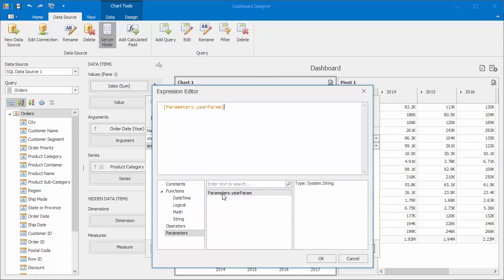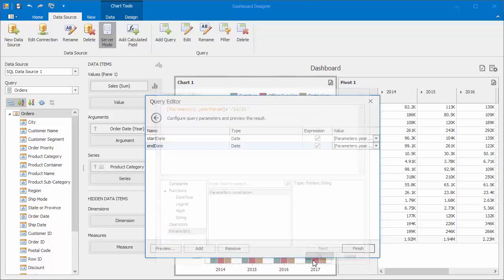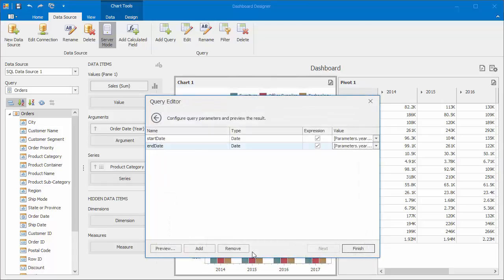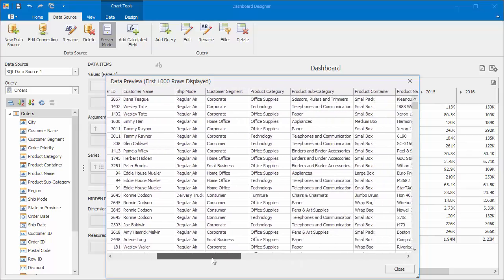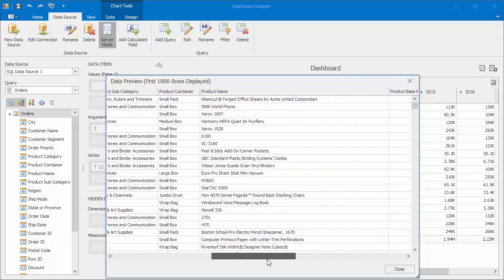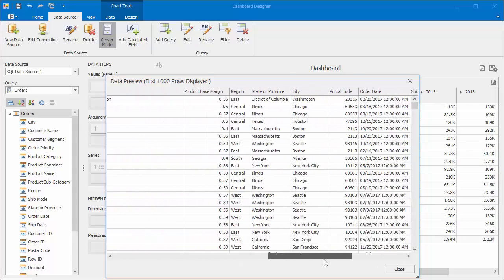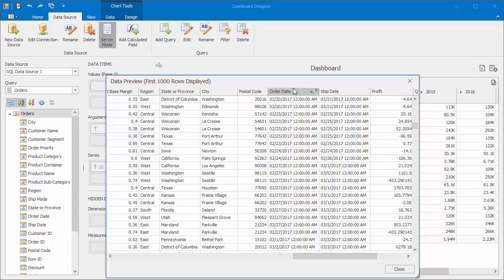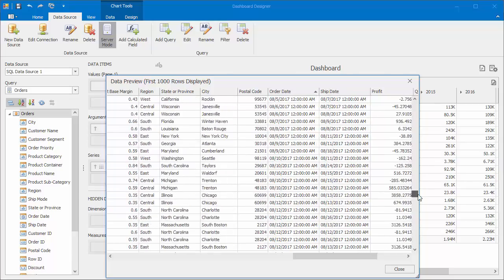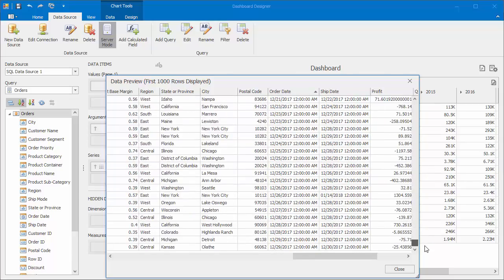This time using December 31st. Click OK and then click the Preview button to check our data. Go to the Order Date column and make sure that it only contains values from 2017, which was specified earlier as a default parameter value.